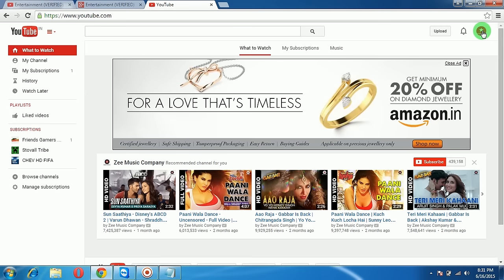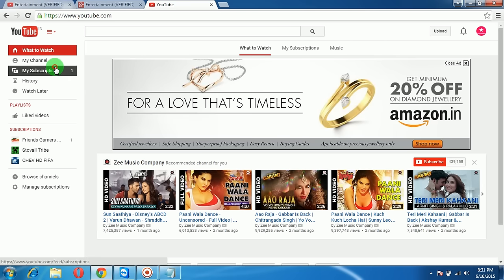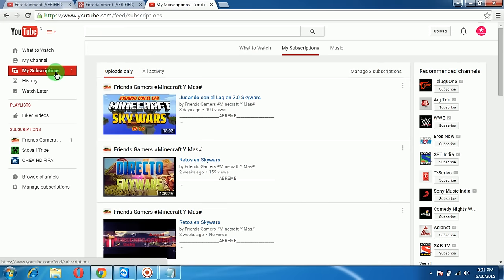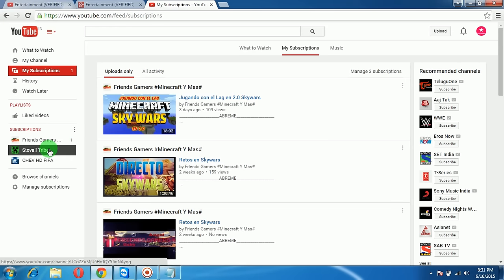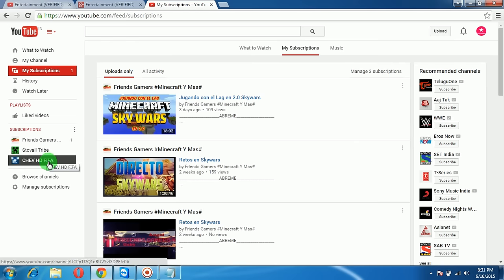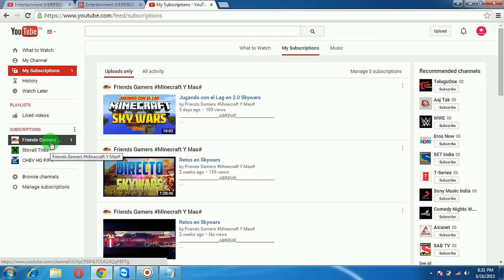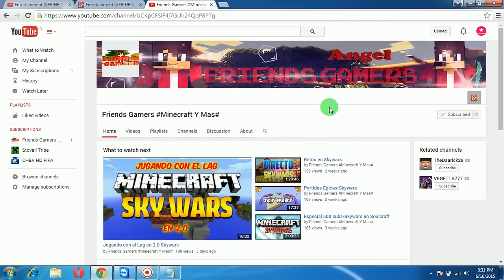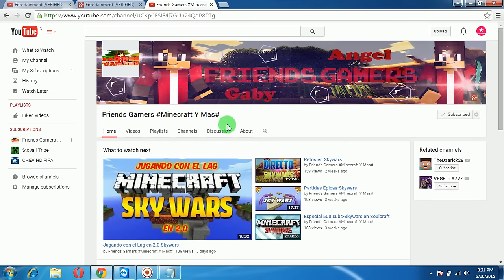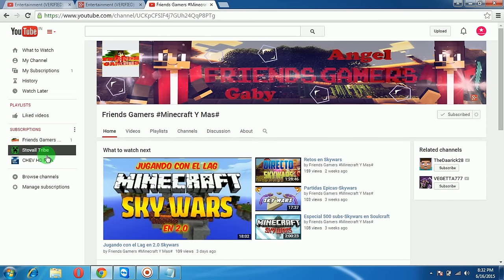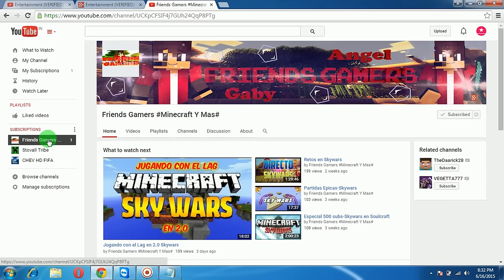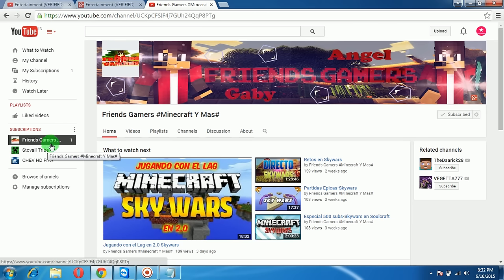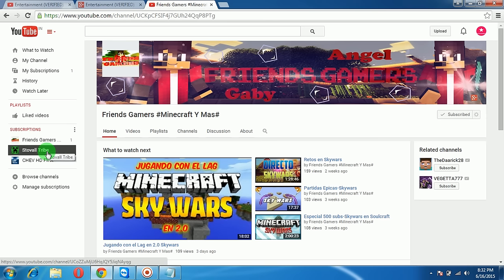Here are your subscriptions. You can select any of them. These are all the channels that you have subscribed to. If you want to send messages to your subscribers or to the people you subscribed to, you have to just click on their name.